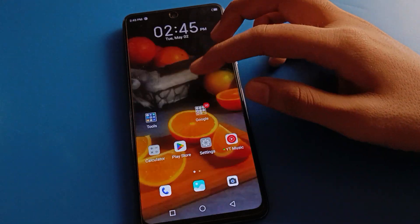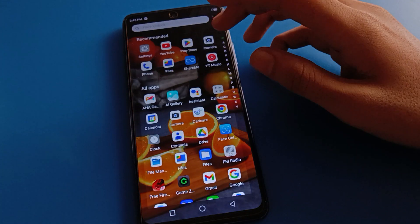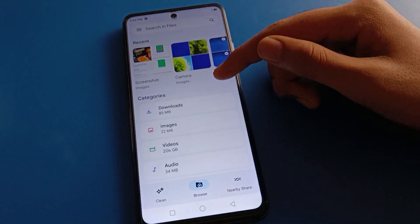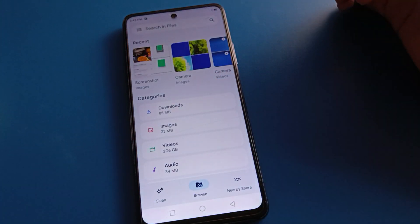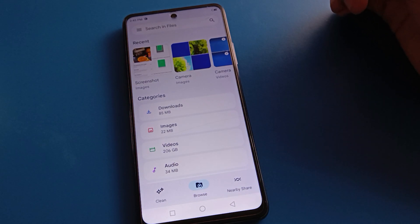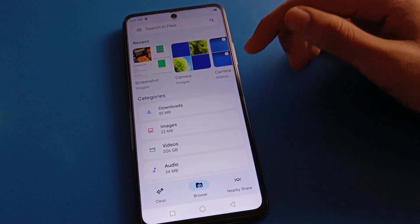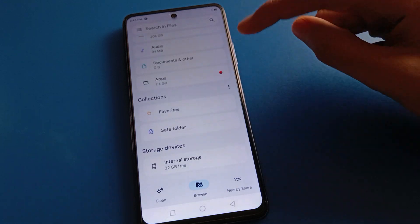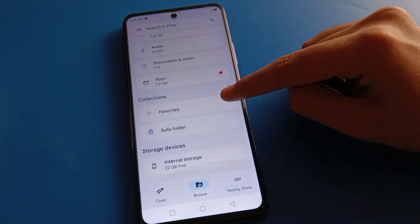First, open Google Files on your phone. Once you have Google Files open, you will see this type of interface in your Google Files.